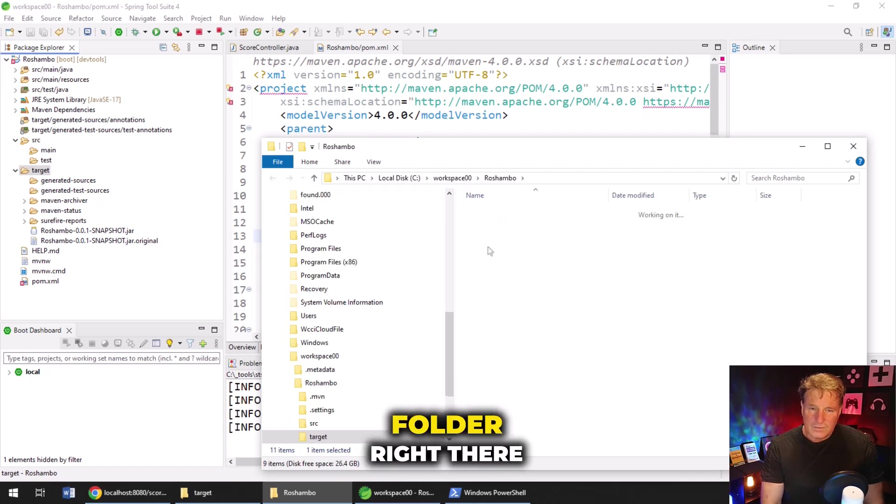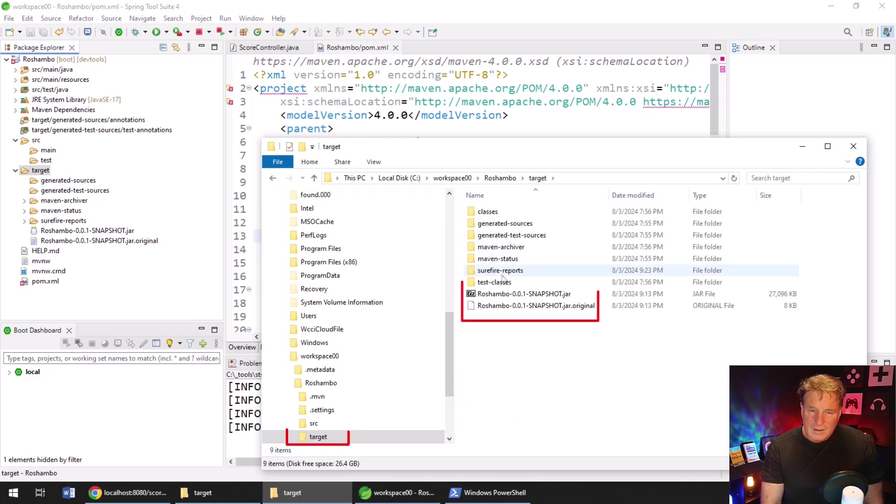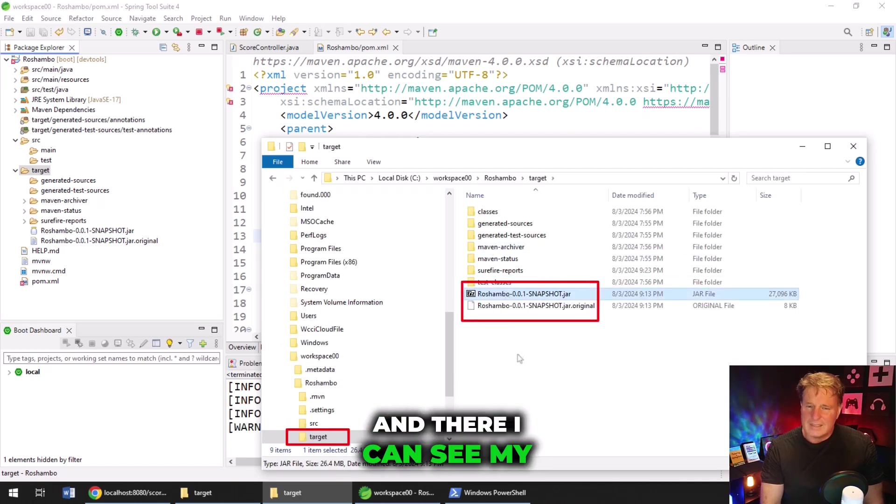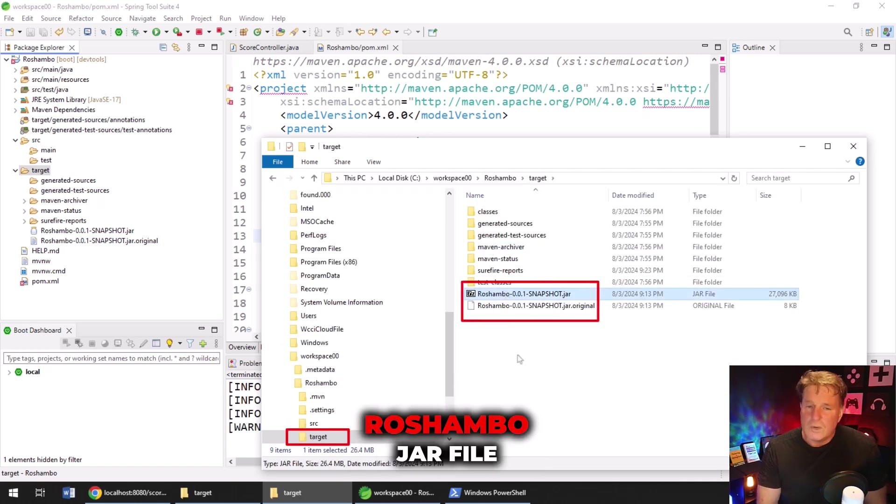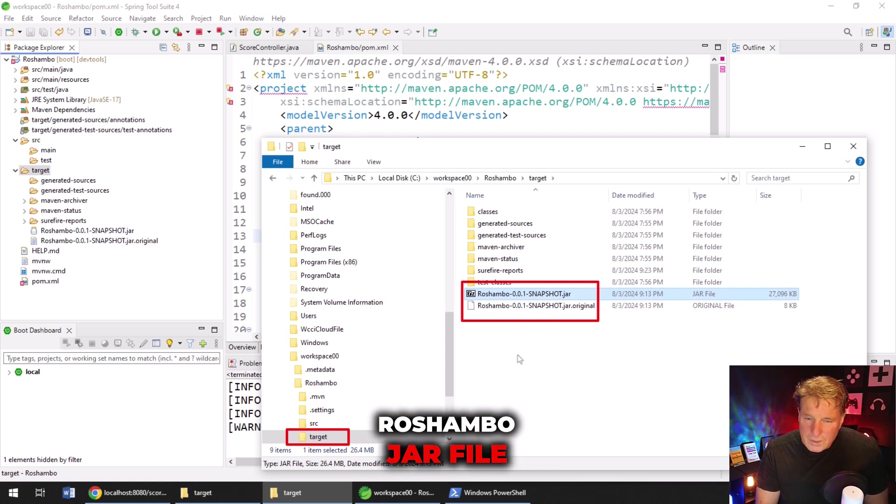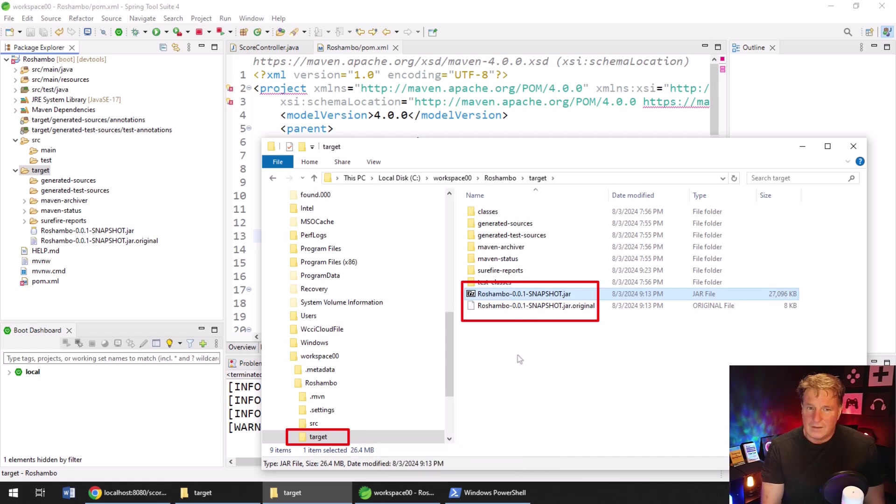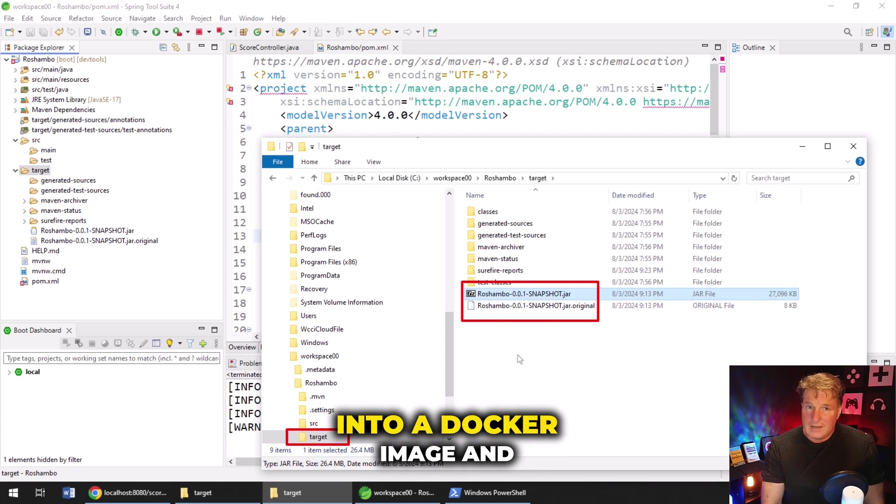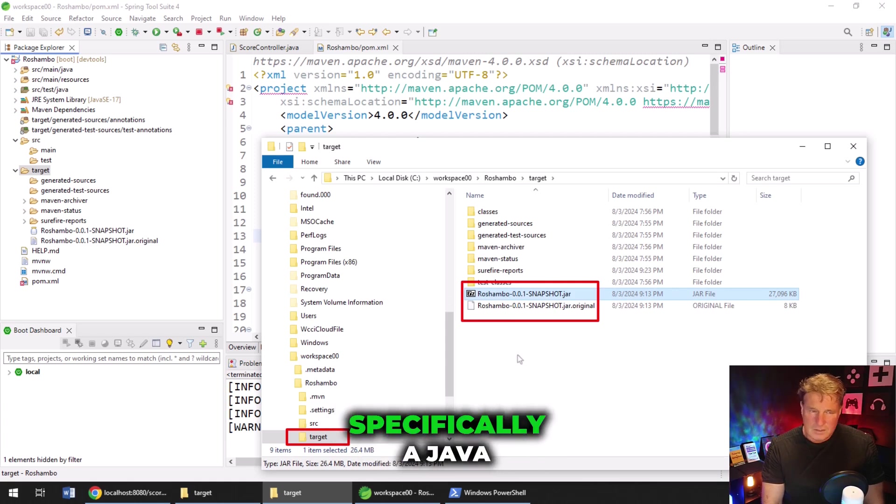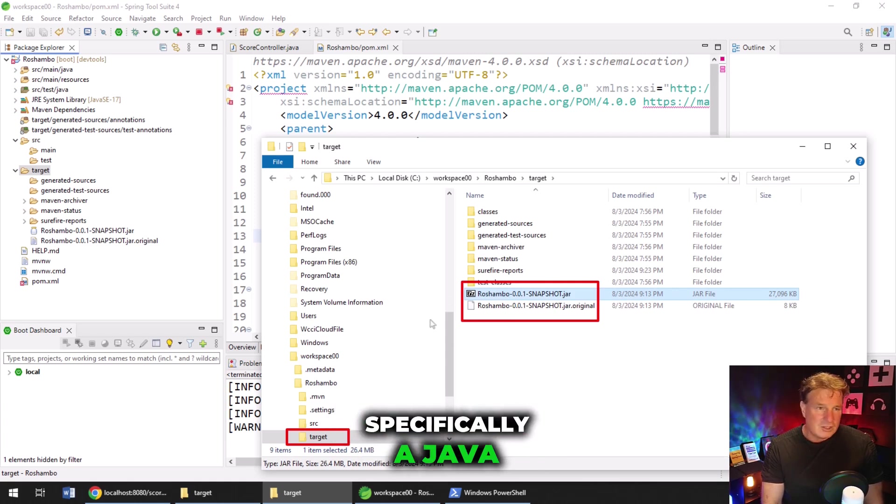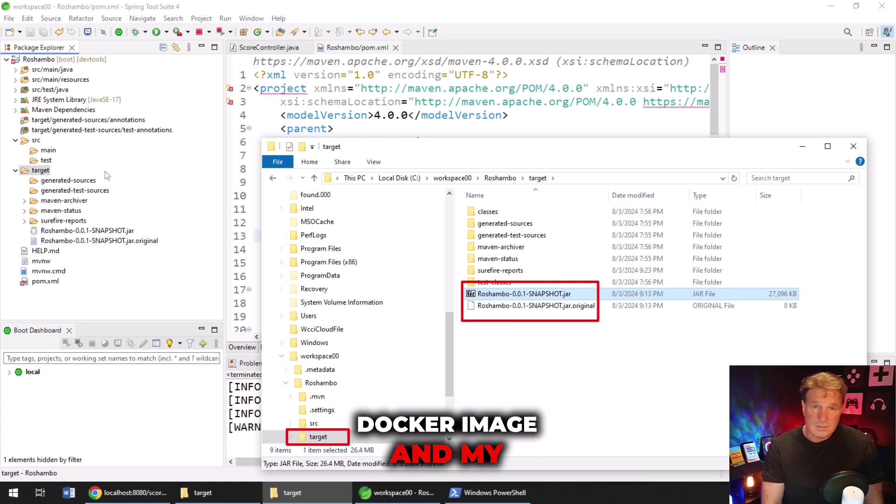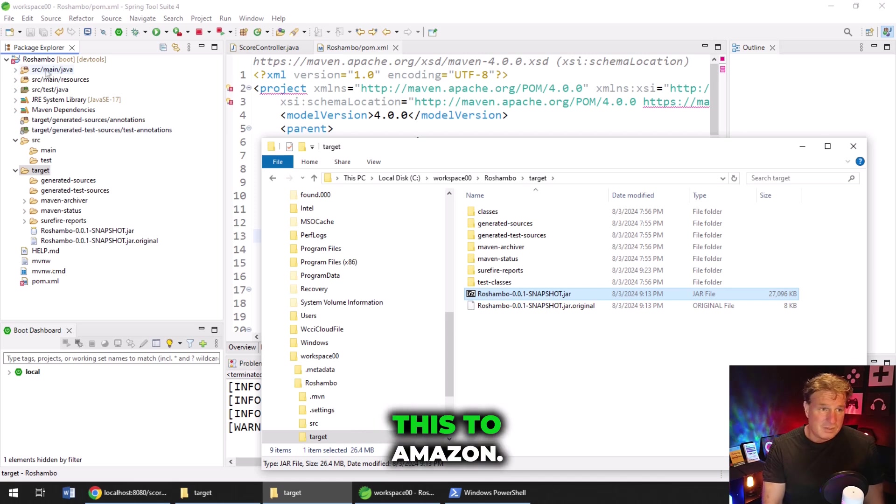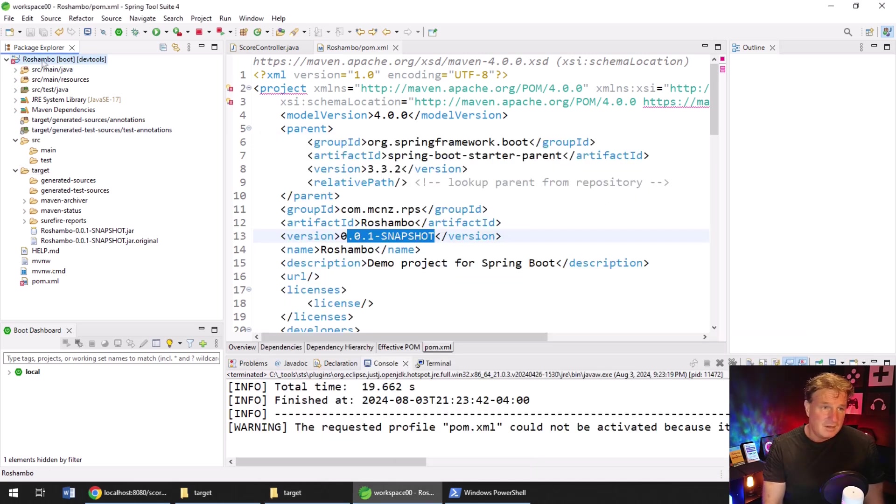There's a target folder right there. And there I can see my Reshambo JAR file created. Okay, that is the JAR file that I want to put into a Docker image, and specifically a Java Docker image. And my plan is to deploy this to Amazon. So I'm going to use an Amazon Java image.